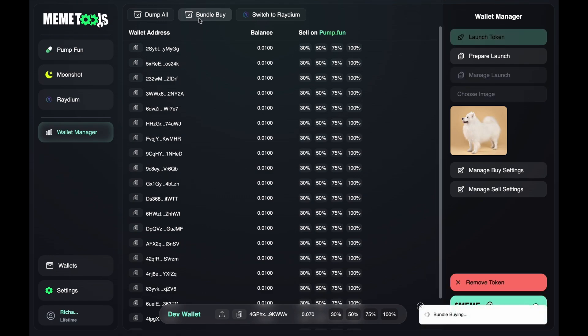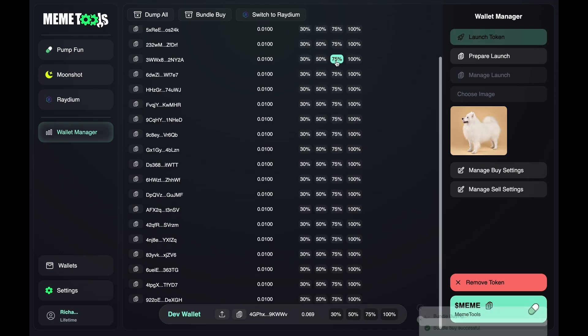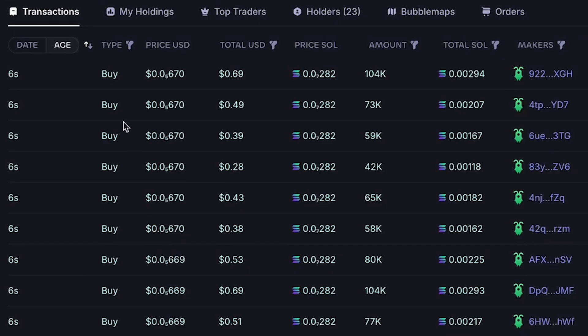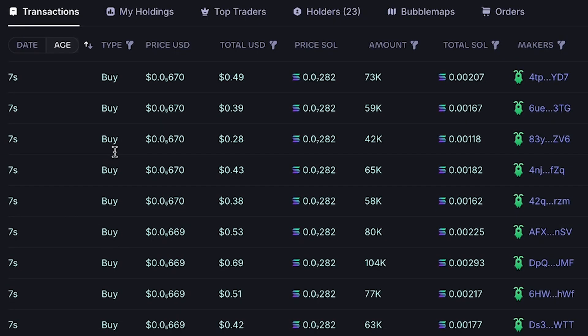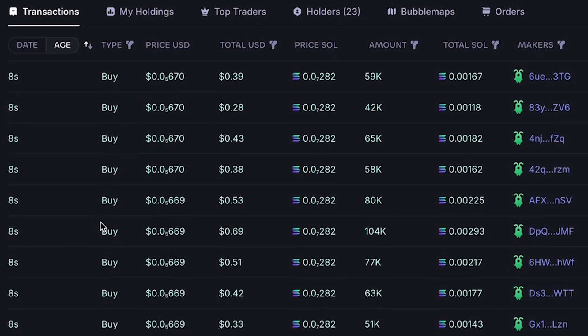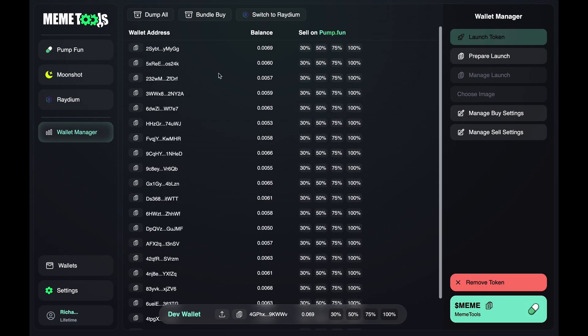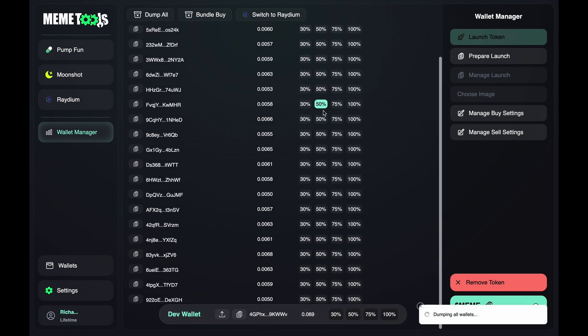Once your token is live, hit the Bundle Buy button. Instantly, your wallets will start purchasing your token. You can also sell everything at any moment with a single click using the Dump All button.